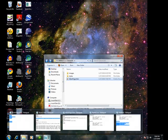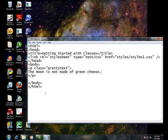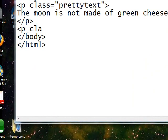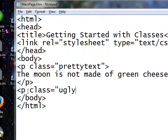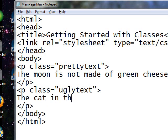Go back to our HTML page. And let's add another paragraph. Class equals ugly text. Note that the class does not have a dot in front of it. Please note that. The cat in the hat is back.